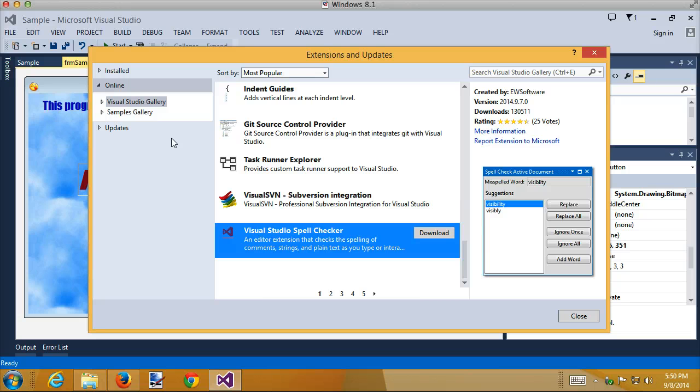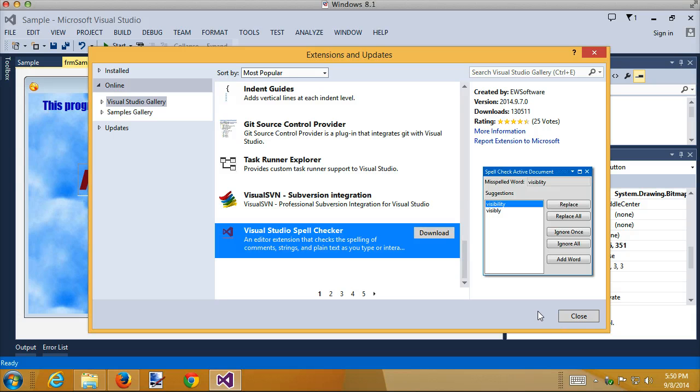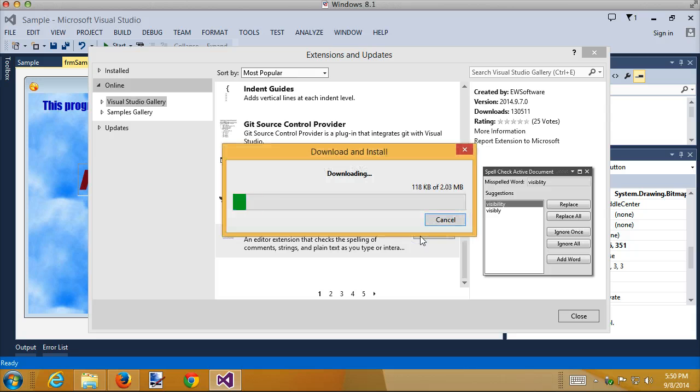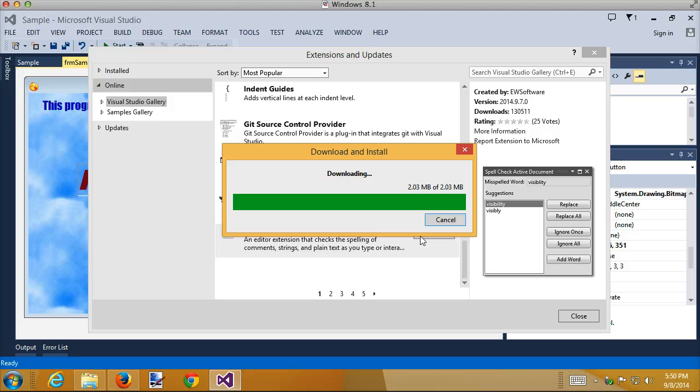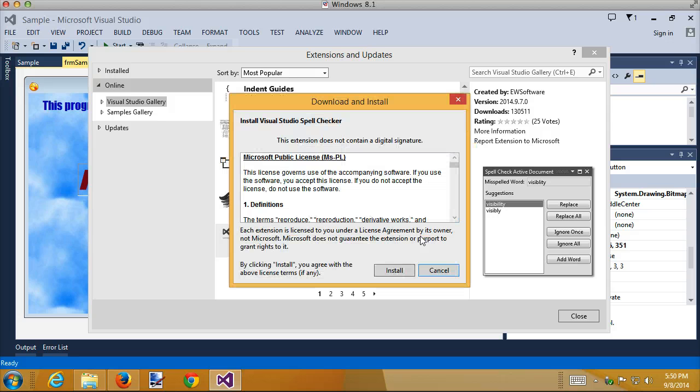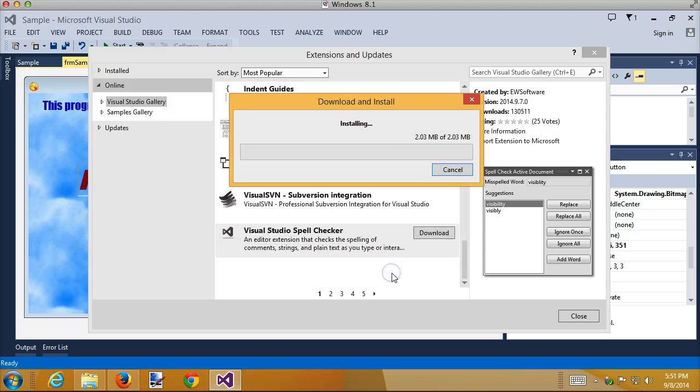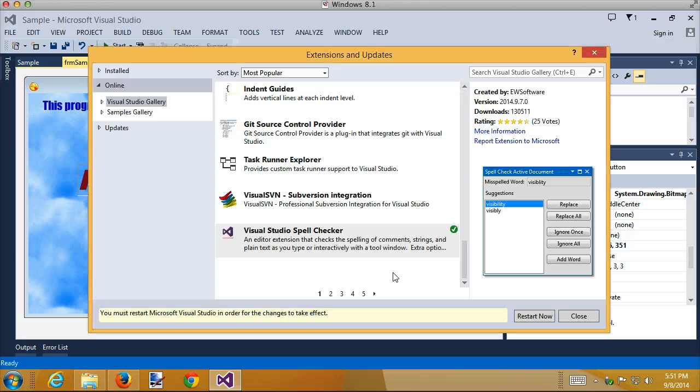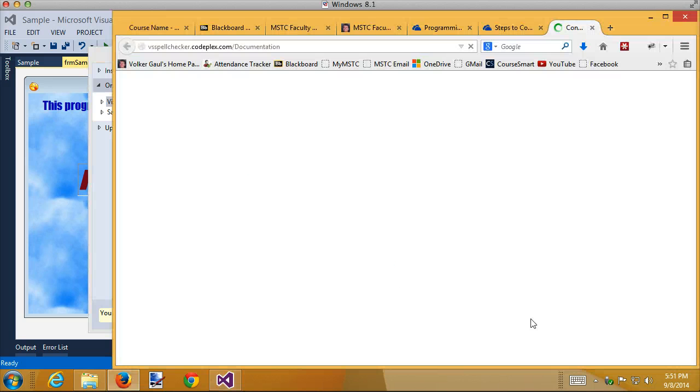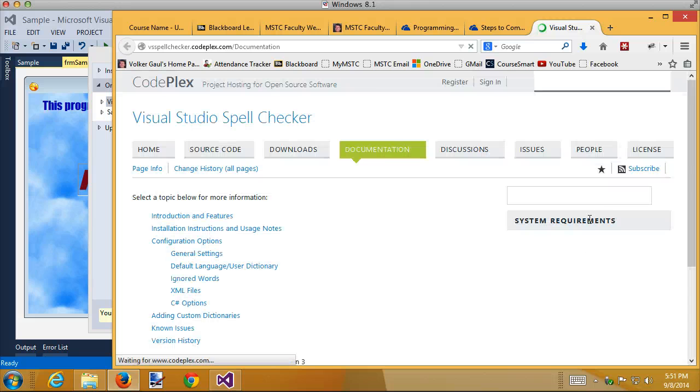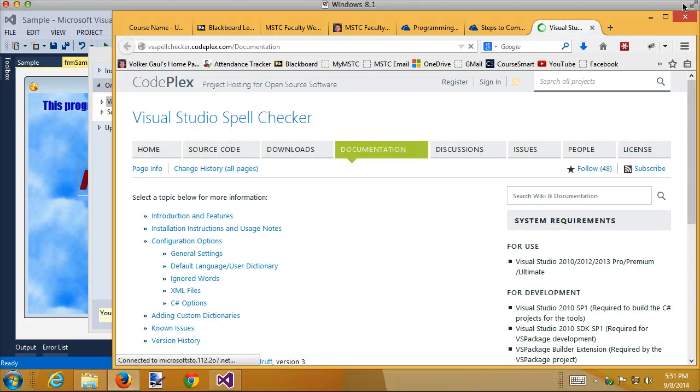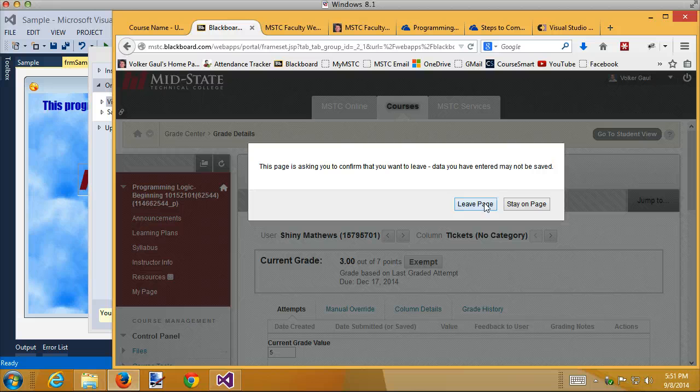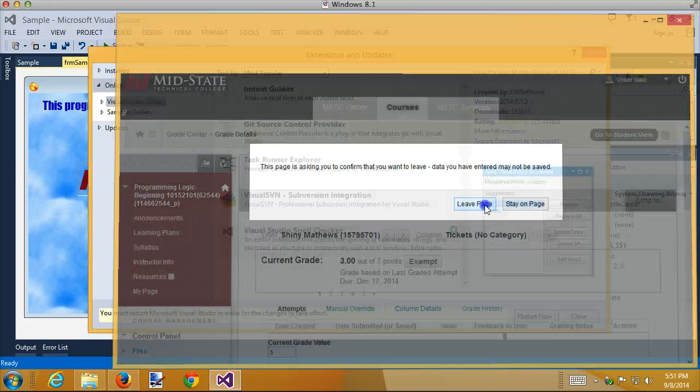Download it - doesn't take an hour and a half. Then install, and it will say you have to restart Visual Studio to make it take effect. Close Visual Studio.